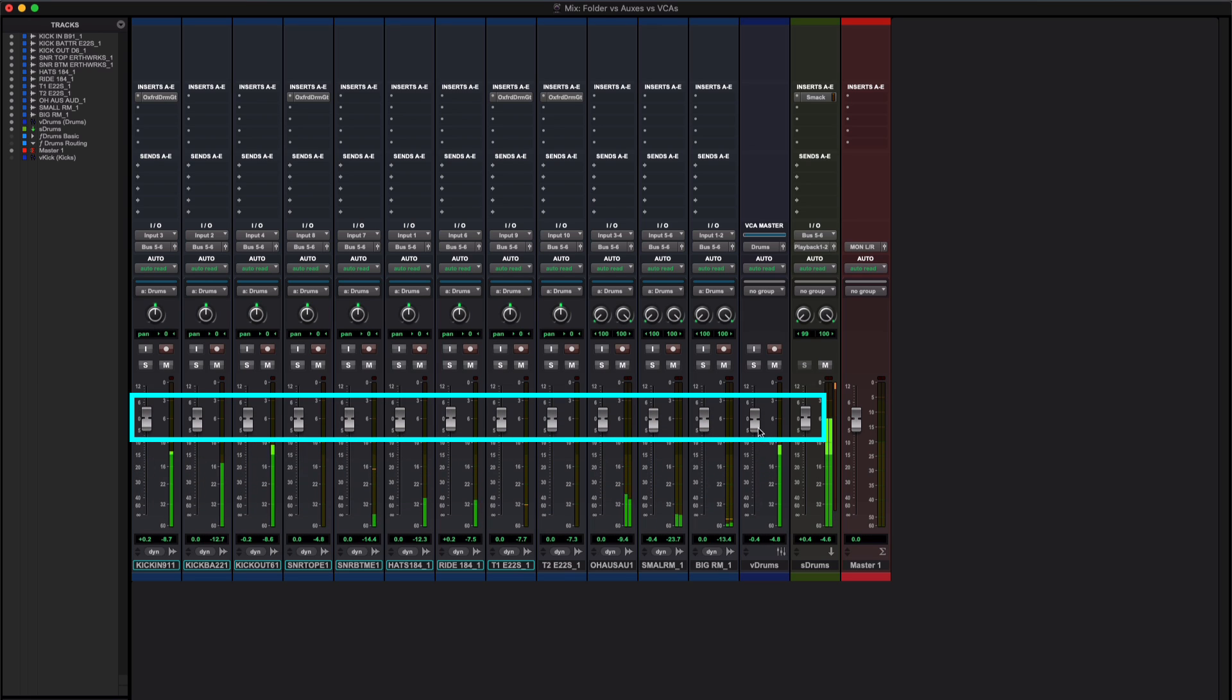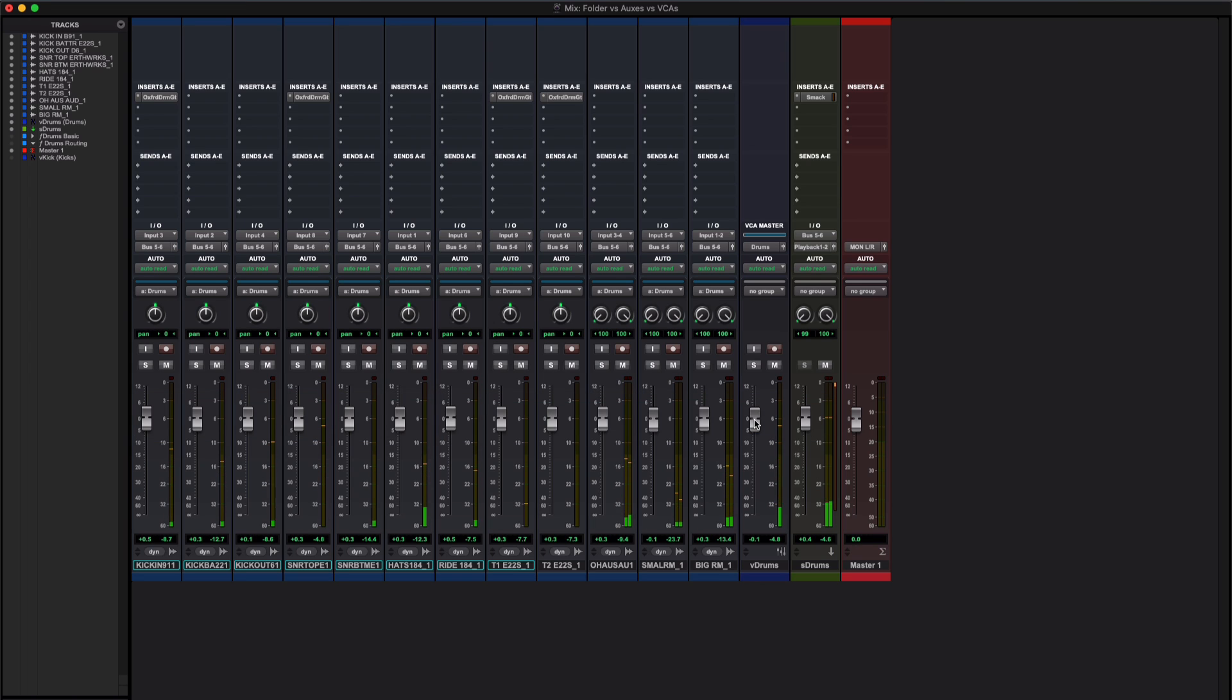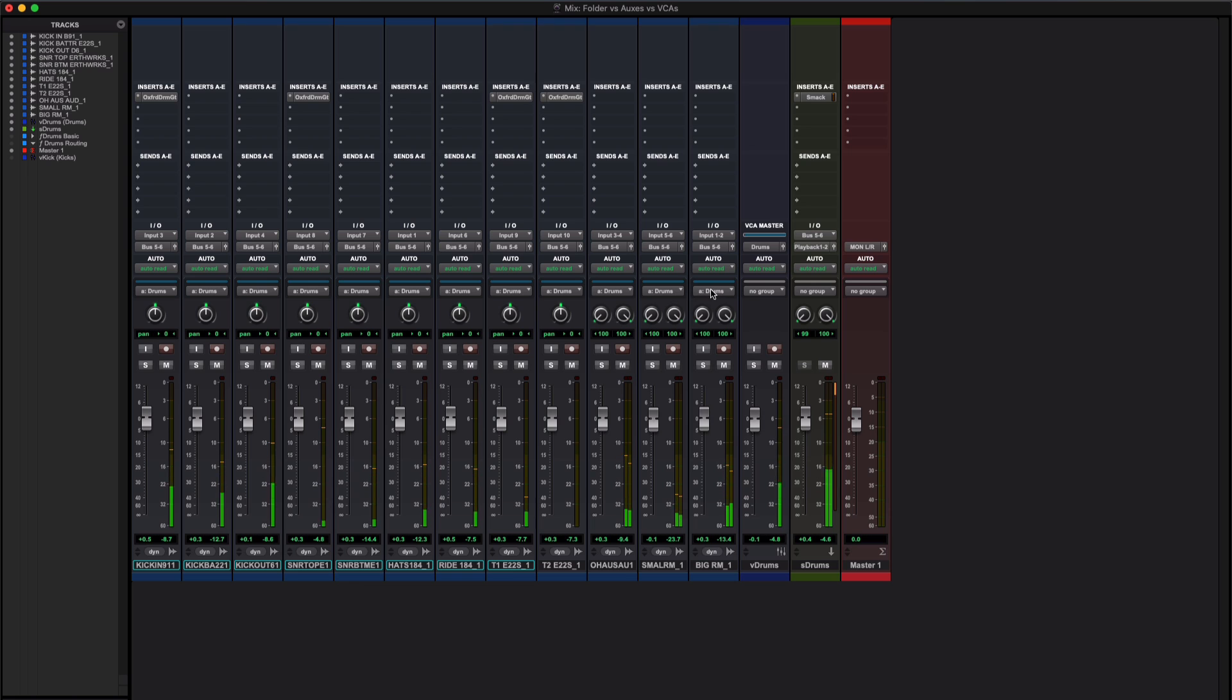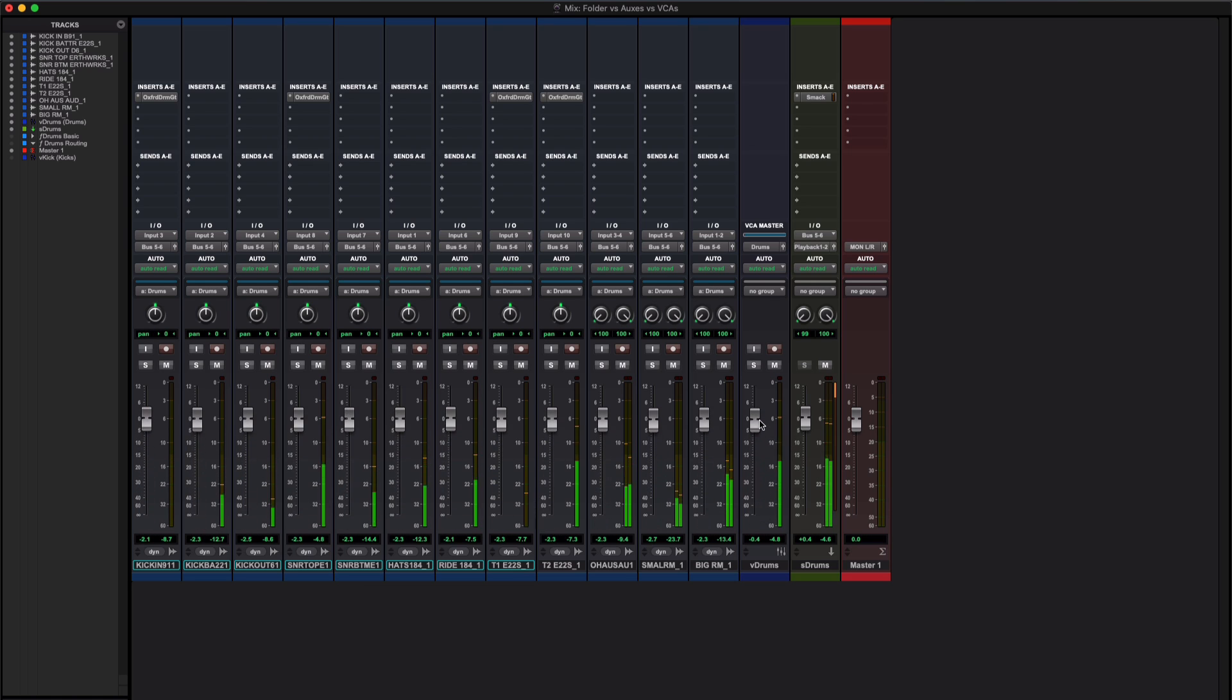This is a master fader for a group, a mix group in this case, and that grouped behavior ties all of the faders together in the members of this group, this drums group that I've got down here. All of these are assigned to a drums group and this VCA acts as a master fader and I can turn the level up and down, so I can control the level in two completely different ways.